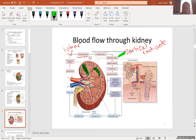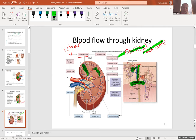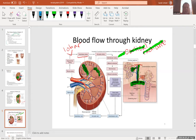Here, shown more up close, is that arcuate artery, with the finger-like cortical radiant artery extending upward. It then branches into an artery going into a capillary — afferent means incoming — so the afferent arteriole leads to a glomerulus, which is a very specialized, fenestrated capillary.